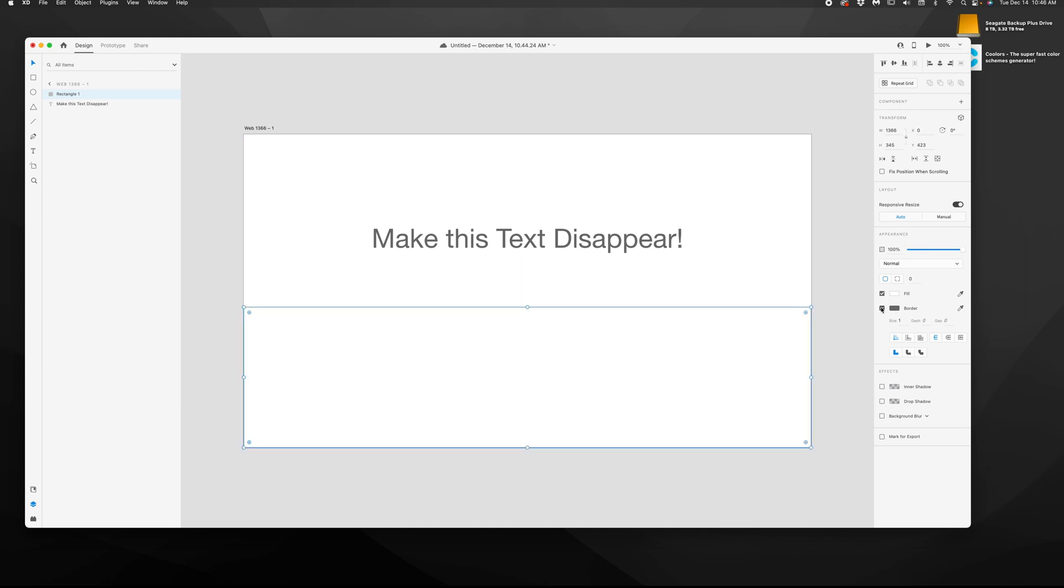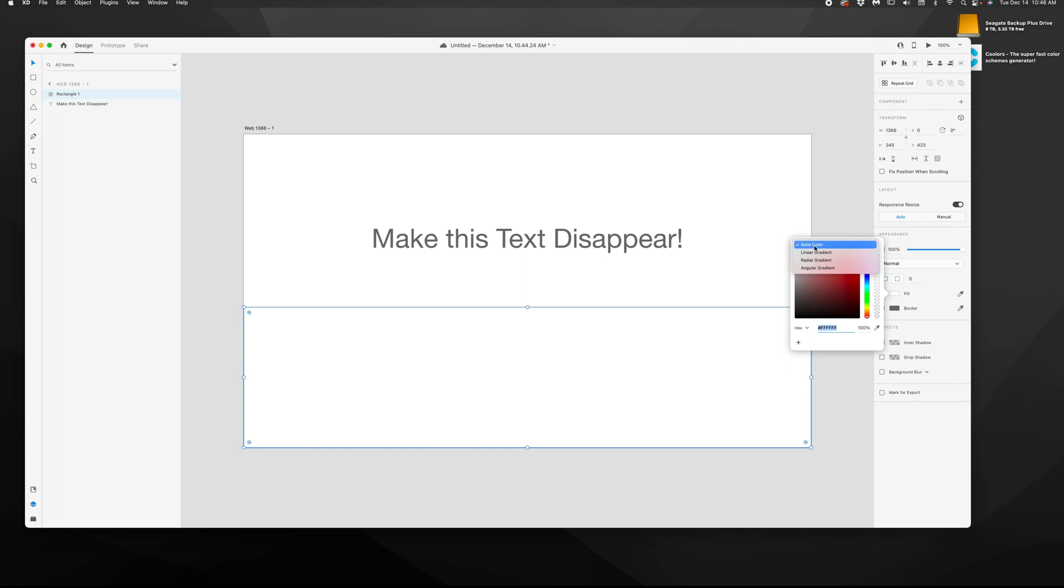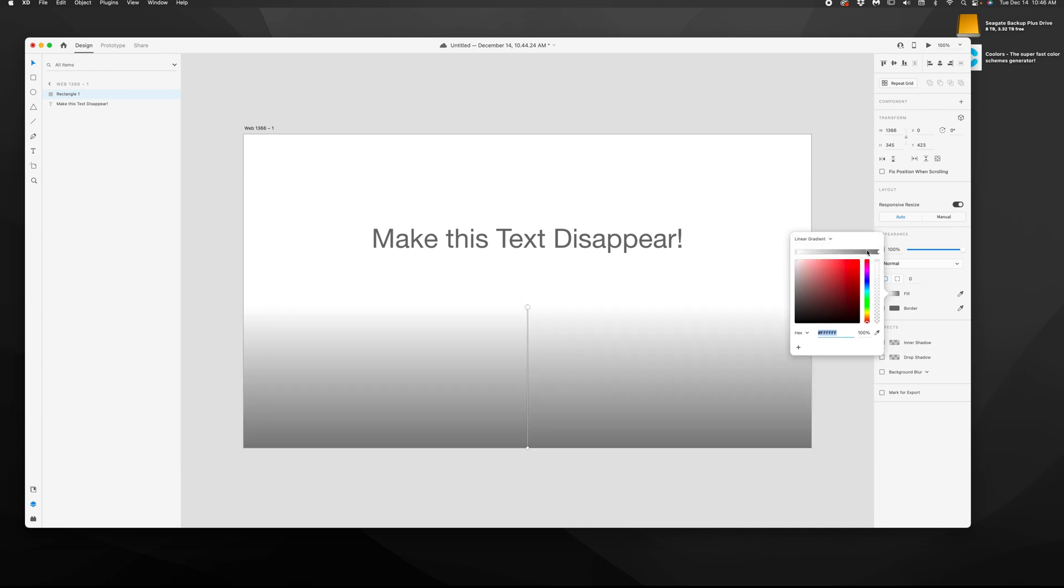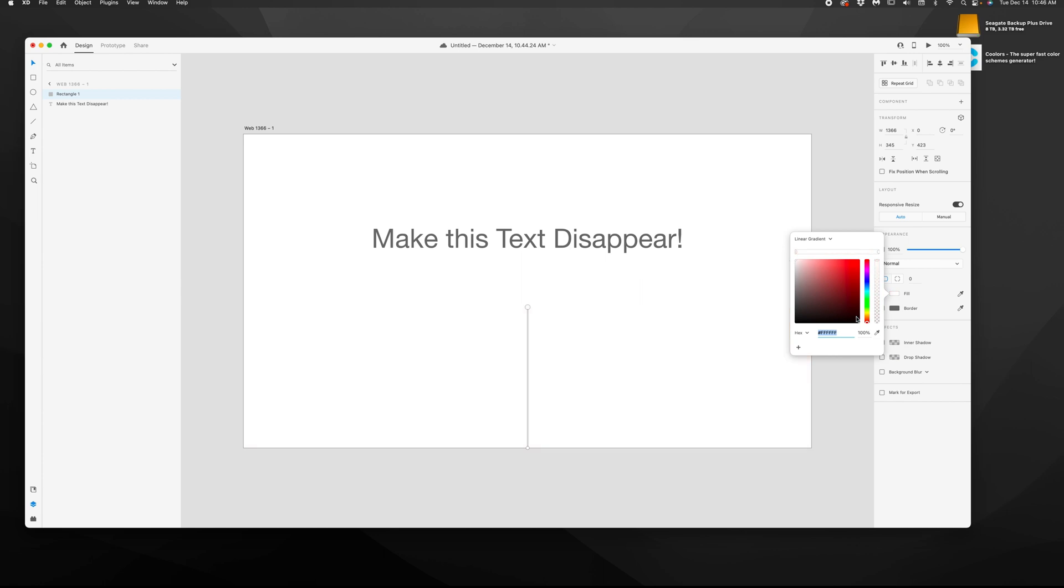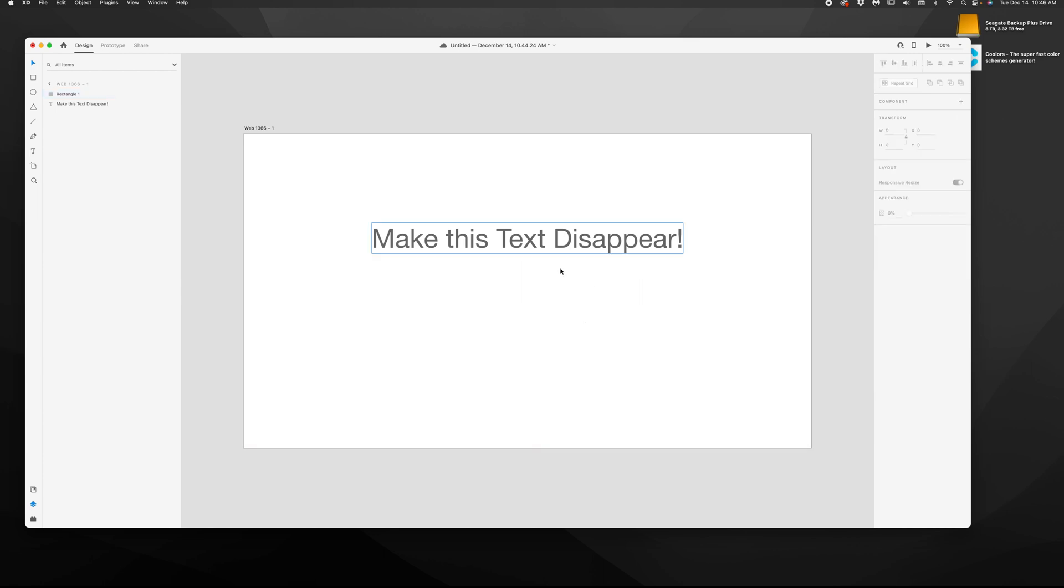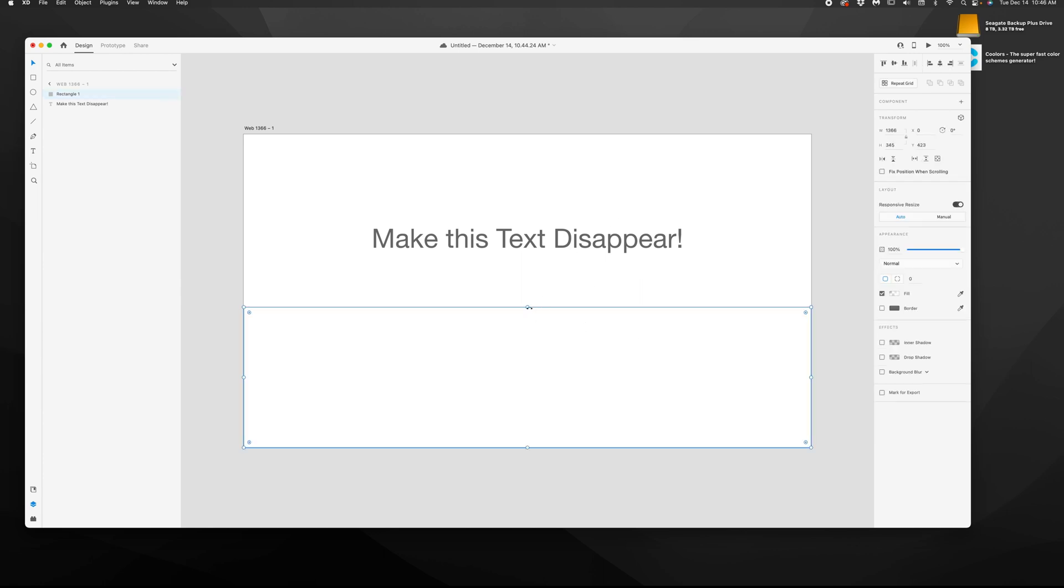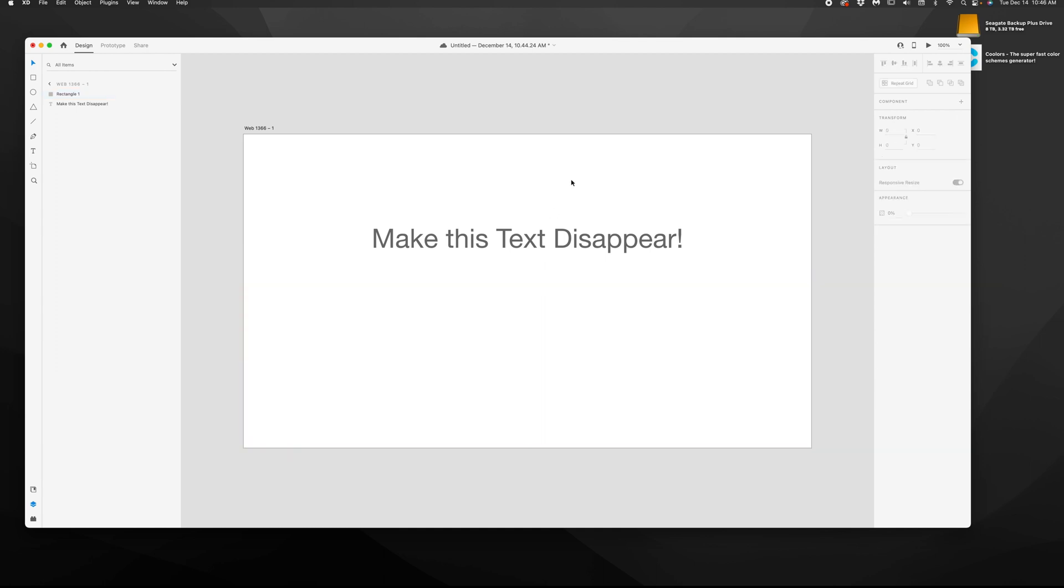All you've got to do is change this fill over to a linear gradient, and then you're going to make both of the colors in that linear gradient white, and you're going to make the start color zero opacity. So now we have just a box that goes from zero to white.